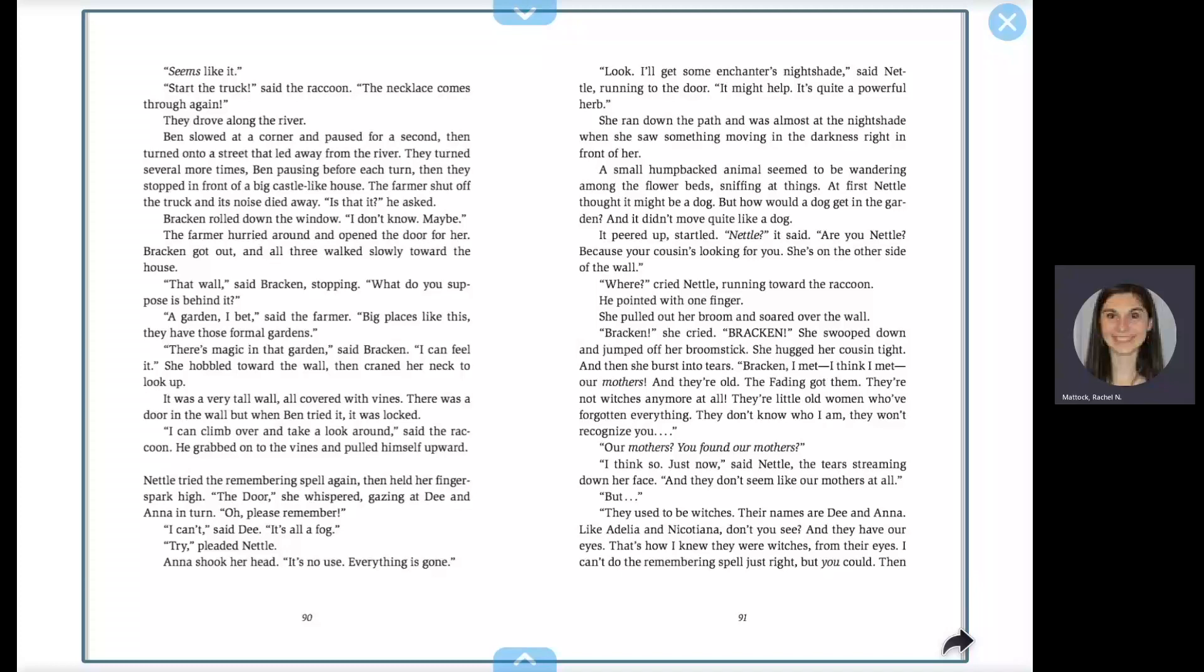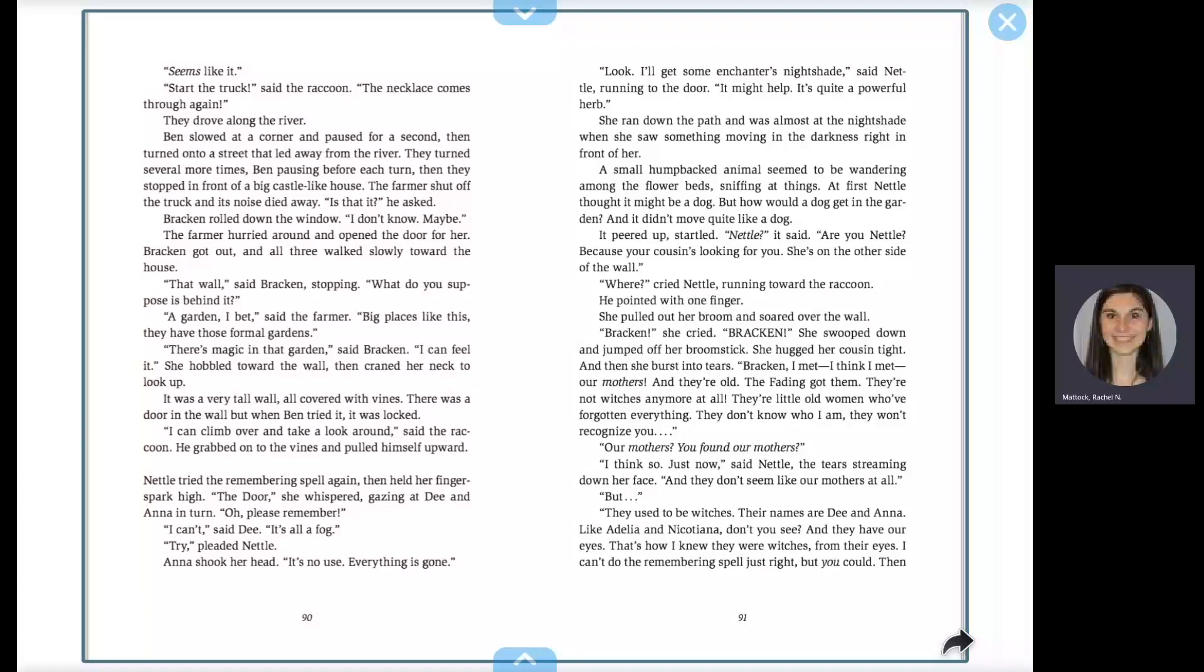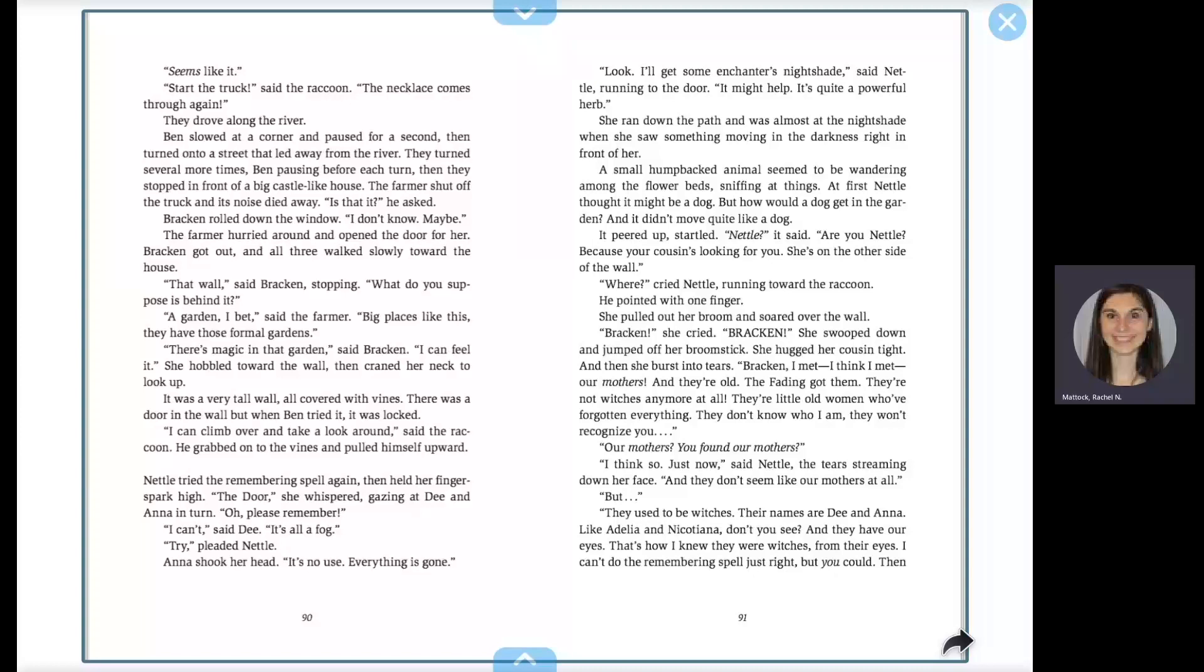They drove along the river. Ben slowed at a corner and paused for a second, then turned onto a street that led away from the river. They turned several more times, Ben pausing before each turn. Then they stopped in front of a big, castle-like house. The farmer shut off the truck, and its noise died away. Is this it? He asked. Bracken rolled down the window. I don't know. Maybe. The farmer hurried around and opened the door for her. Bracken got out, and all three walked slowly toward the house.